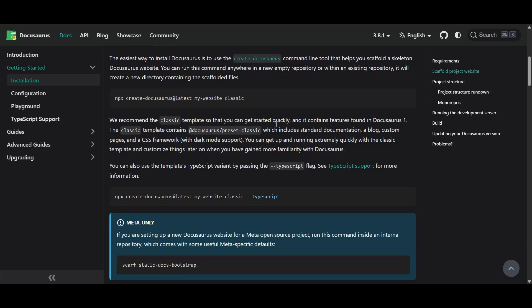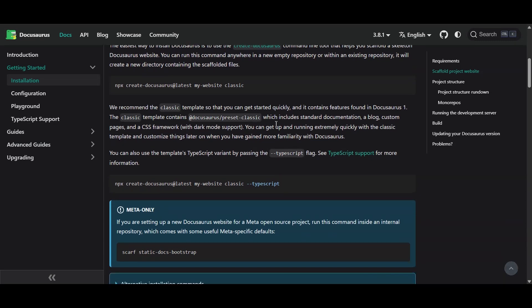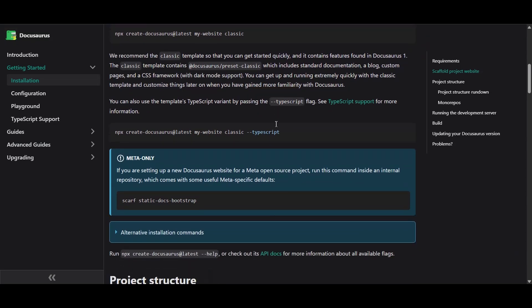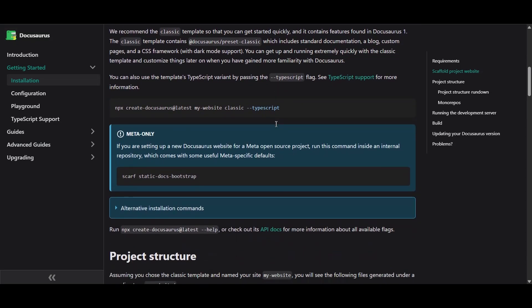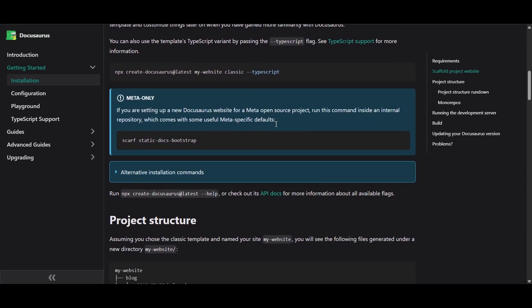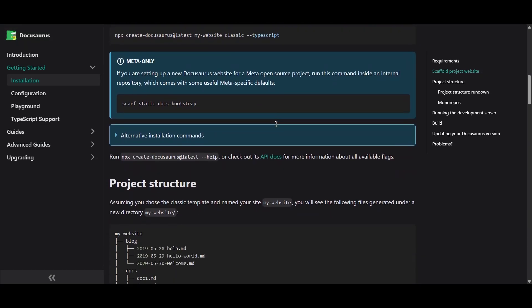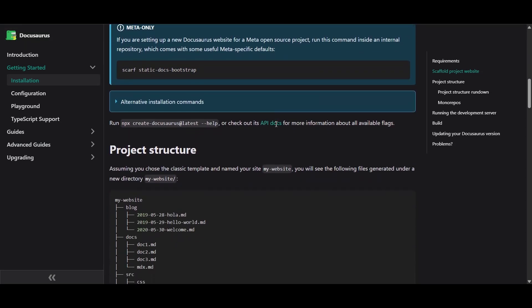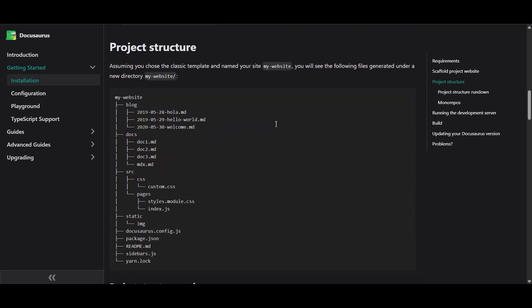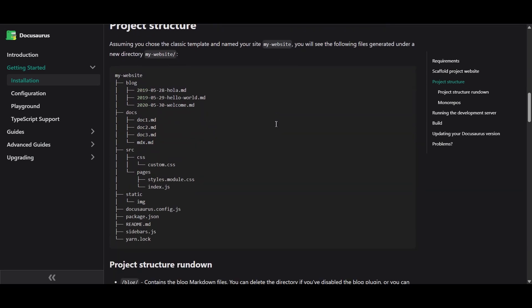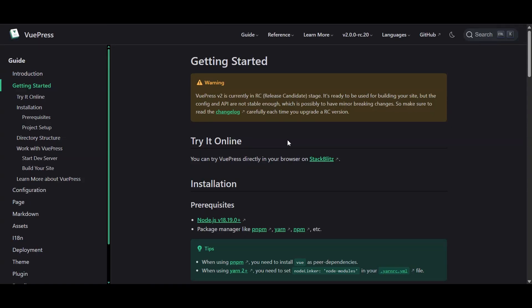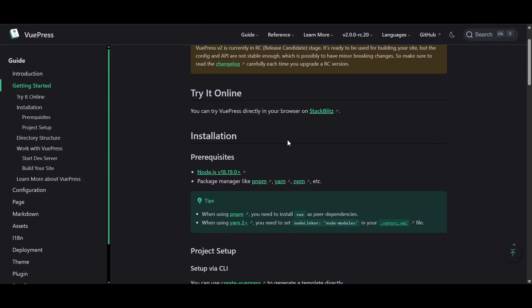Let's start with the basics – getting up and running. Docusaurus is like that friend who's super organized but expects you to know a bit of code. It's built on React, so if you're comfy with JavaScript you'll feel right at home. But if you're not, well, let's just say you might be googling a lot of things.